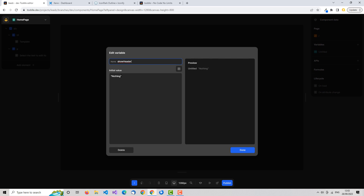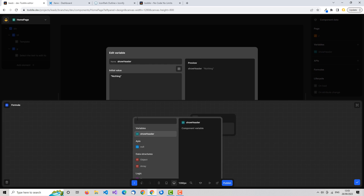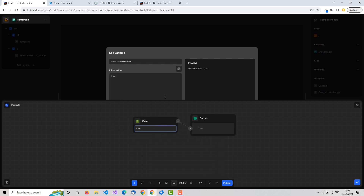Because this is going to be a toggle to show and hide, it's going to be a boolean value — it can be either true or false. To set that, we click this little 'fx' button, which is our formula button, and set up a formula. Formulas are another of those key concepts in Toddle. In this case we're just going to set it to a static value — let's set it to true to start off with. All we're doing there is setting the default initial value of our variable to true.